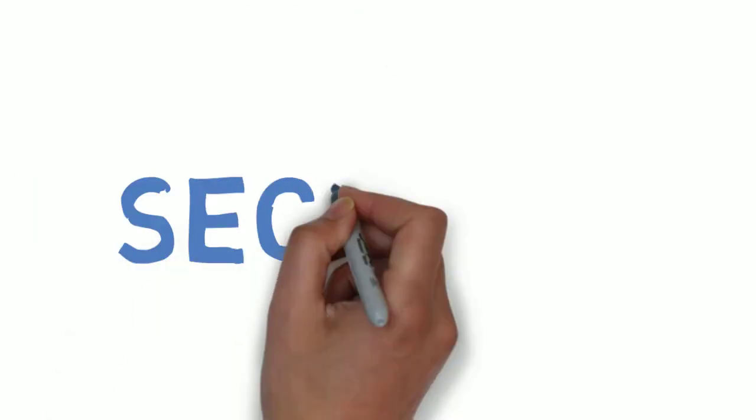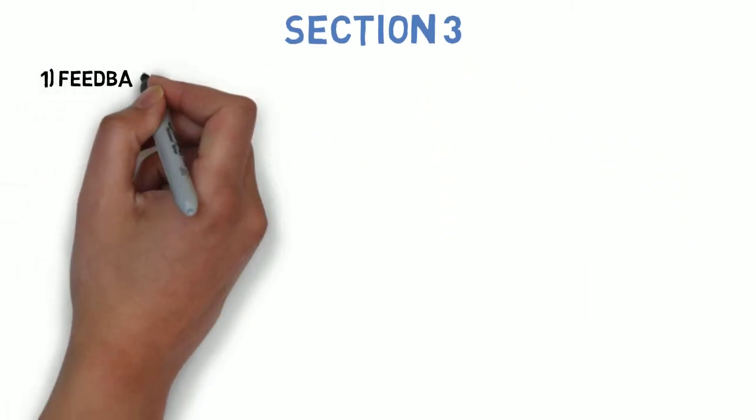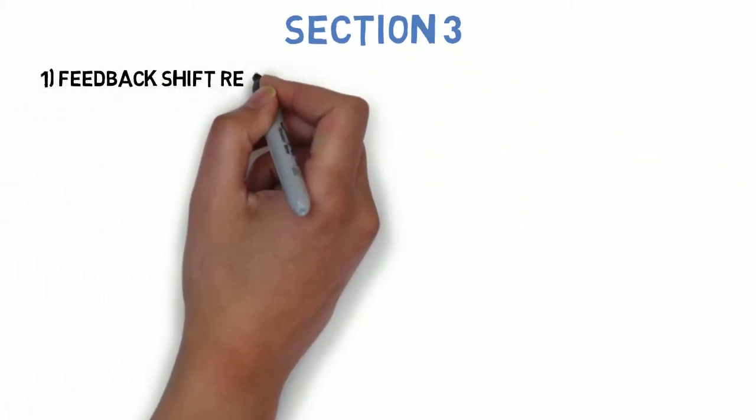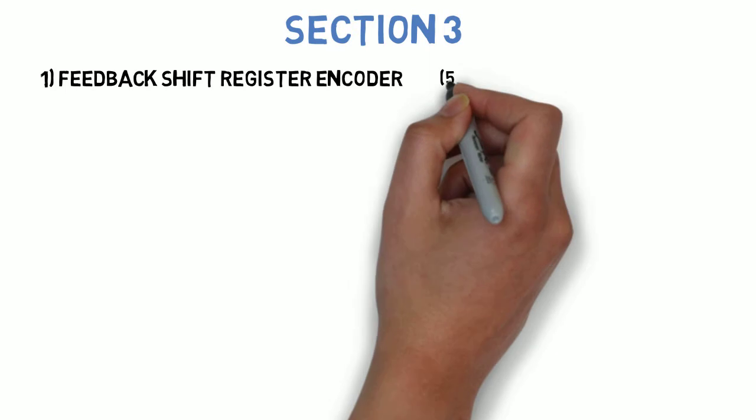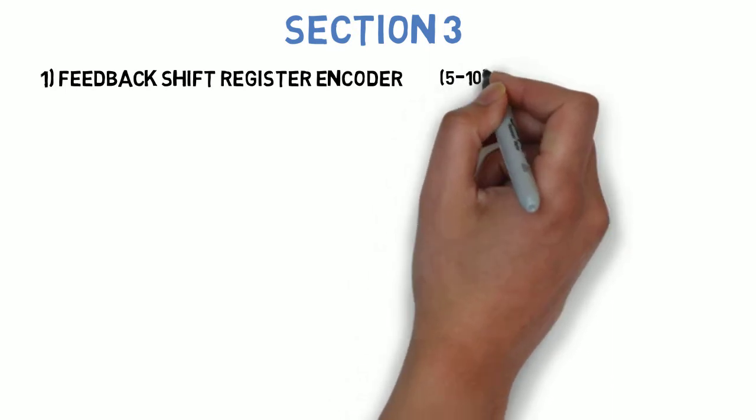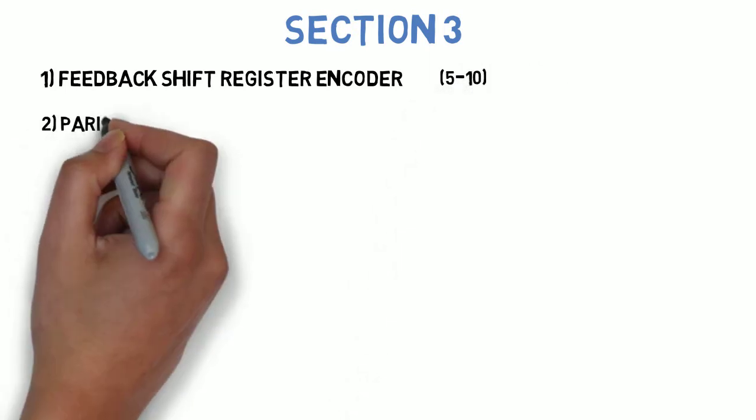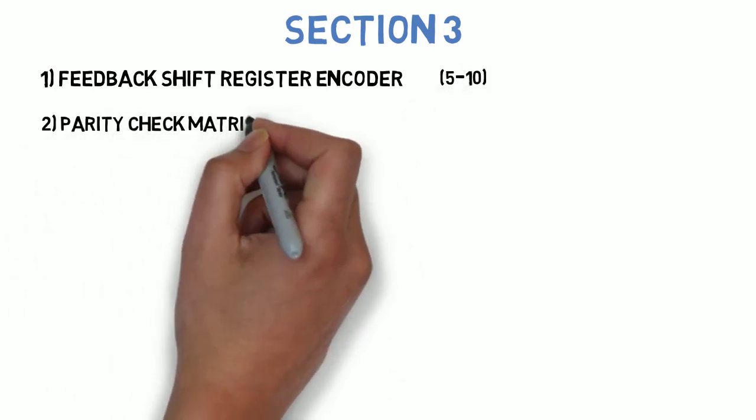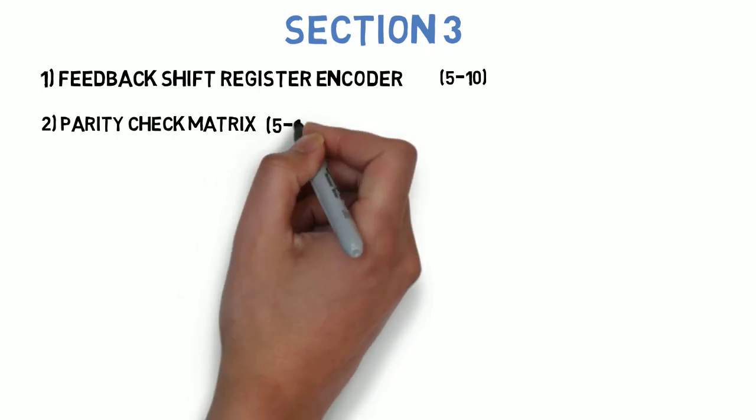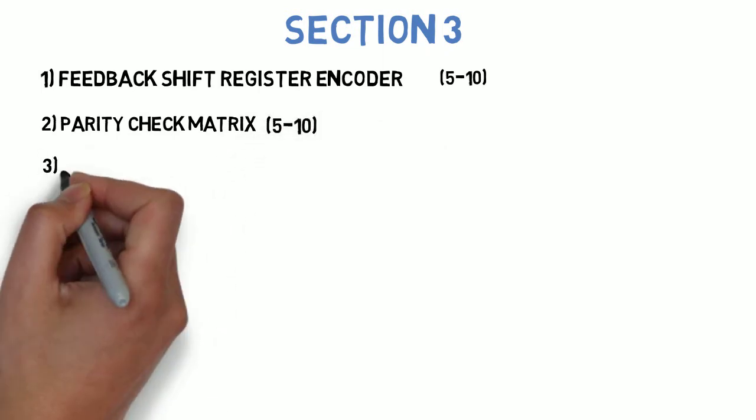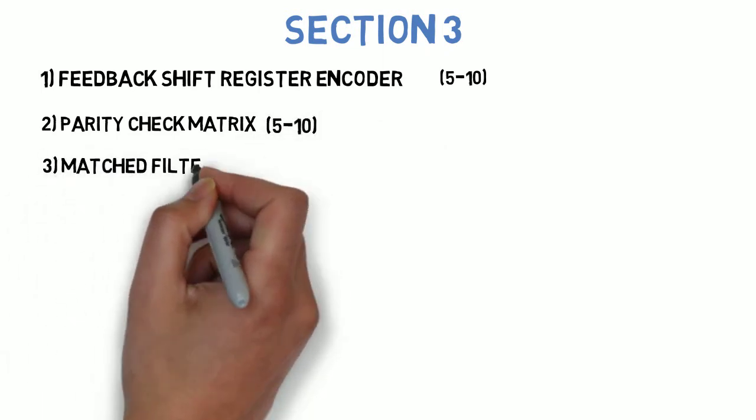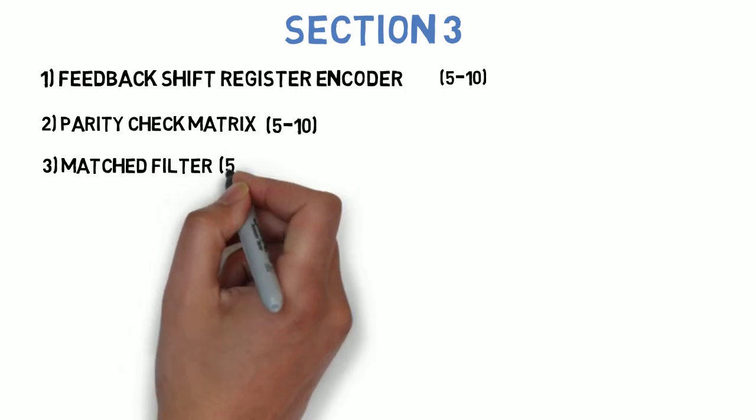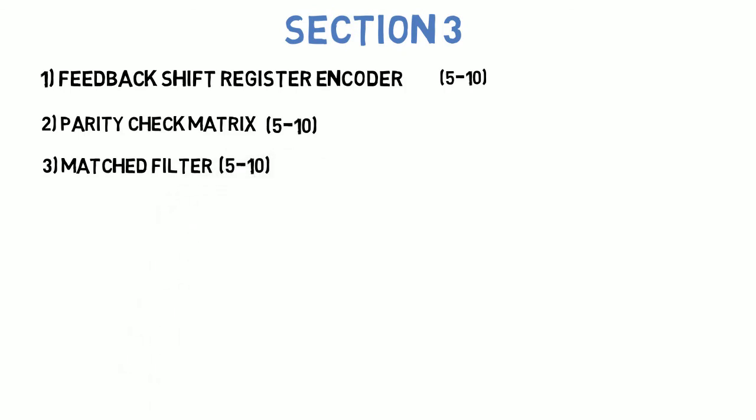Let's go to section 3 where the first question is: write the numerical for design of feedback shift register encoder. This can come for 5 to 10 marks. Next question is: write the numerical for parity check matrix. This can come for 5 to 10 marks. Next question is: what are the properties of matched filter? This can come for 5 to 10 marks.